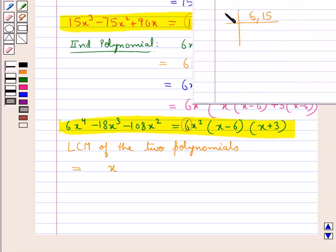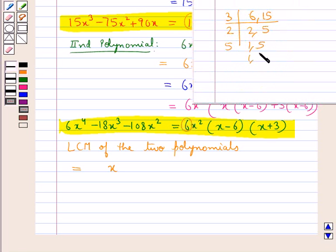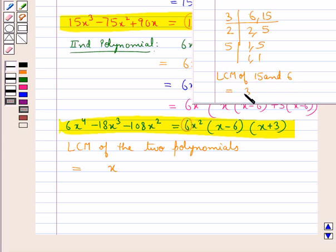3 goes into 6 twice and into 15 five times. So the LCM of 15 and 6 is equal to 3 into 2 into 5, which equals 30. So we write 30 with x.